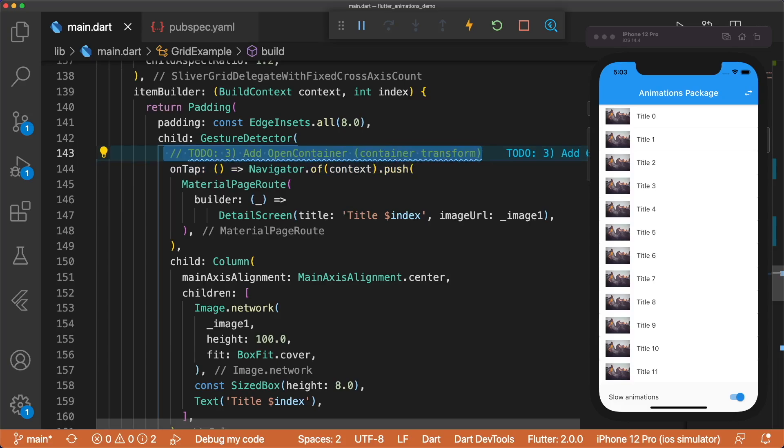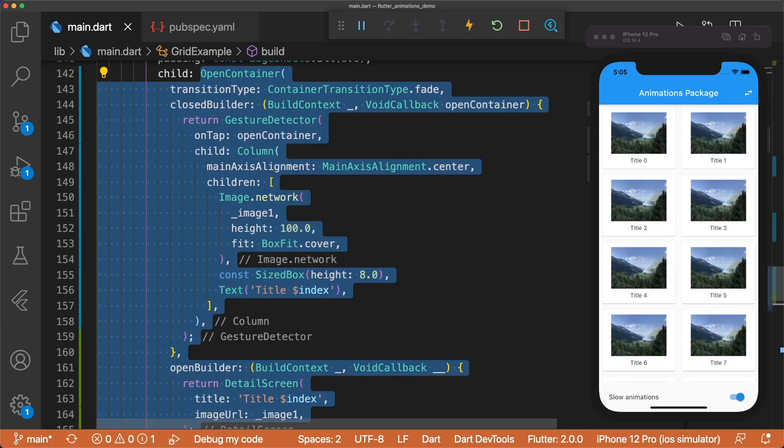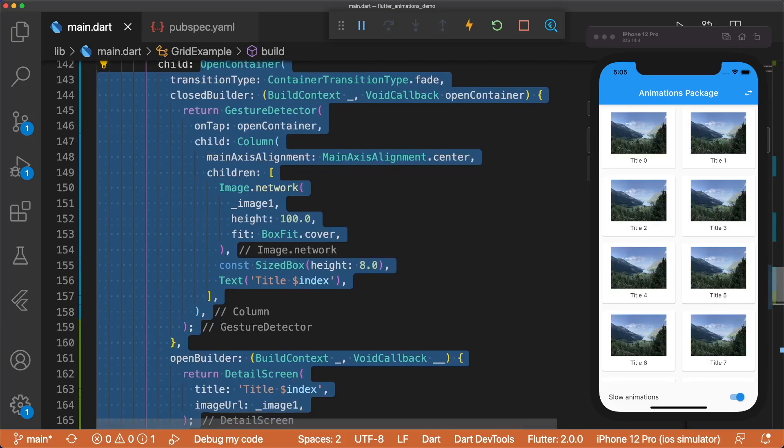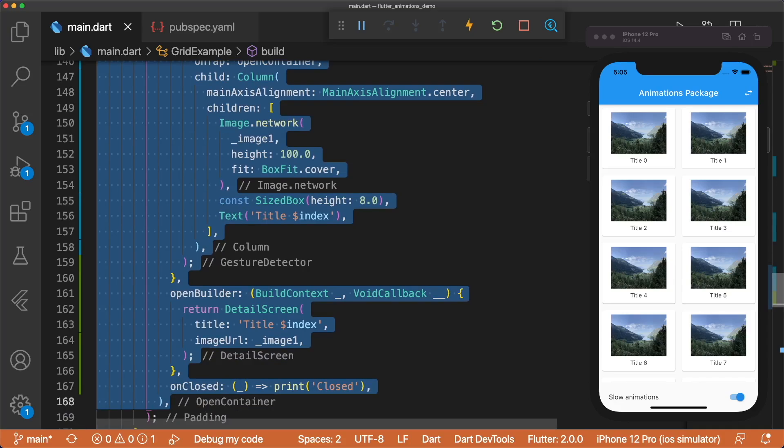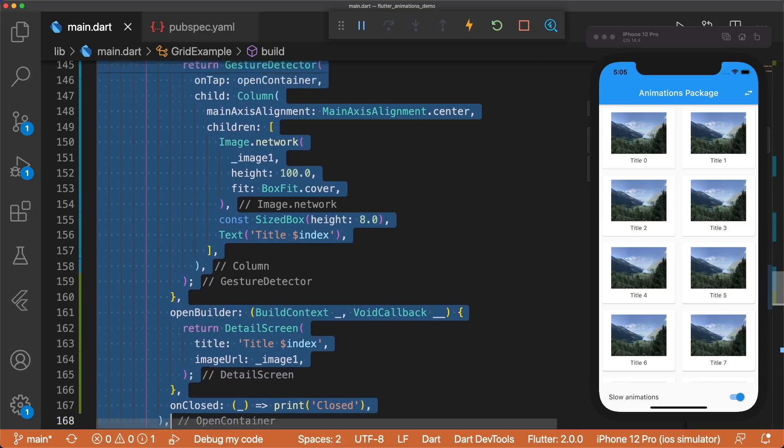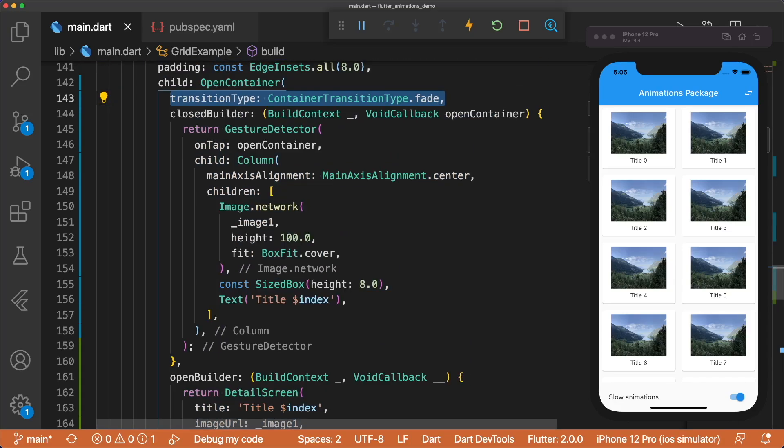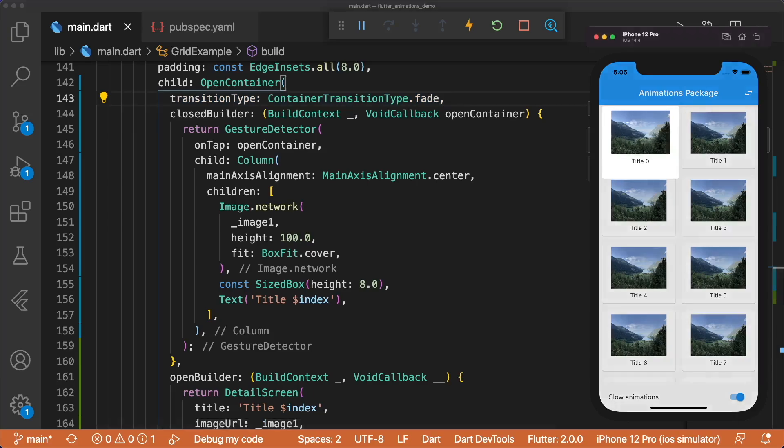Let's move down to our grid, and set padding's child to the same open container with our grid tiles. The transition type is set to fade by default if it's not defined, but I'll specify it here to make it clear what the transition is. And now we have our fade animation.